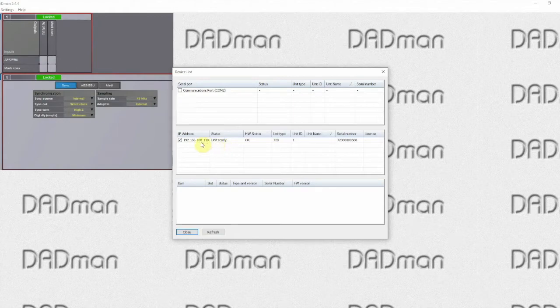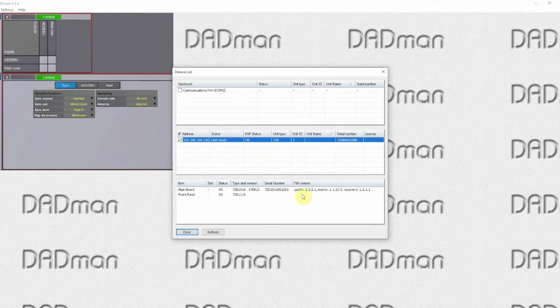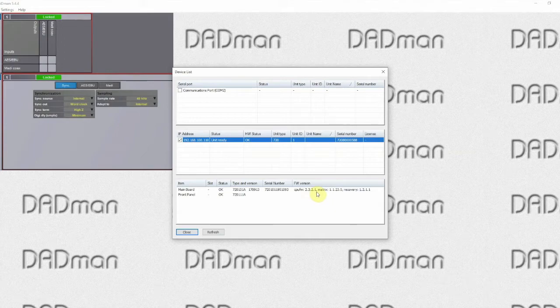And now, when the unit is ready we click on it again and we can now confirm that the CPU firmware is now 2.3.2.1. So, the firmware update has been completed.